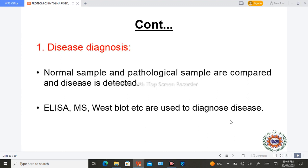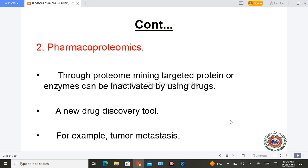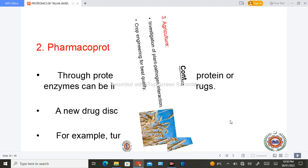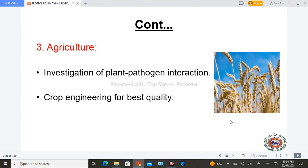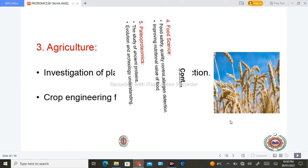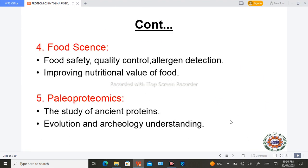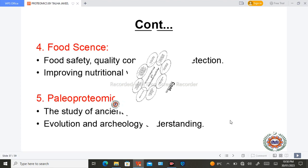In disease diagnosis, using ELISA, mass spectrometry, Western blotting, and other techniques, we can compare two samples and diagnose a specific disease. In pharmacoproteomics, using proteome mining, we can target a specific protein in the whole proteome and discover new drugs. In agriculture, we can investigate plant-pathogen interactions. In food science, we can increase the quality of food. In paleoproteomics, we can relate evolutionary or archaeological understanding to the proteome.